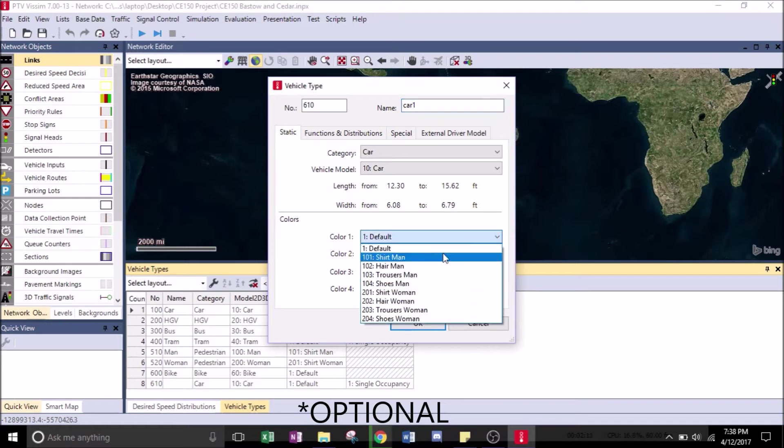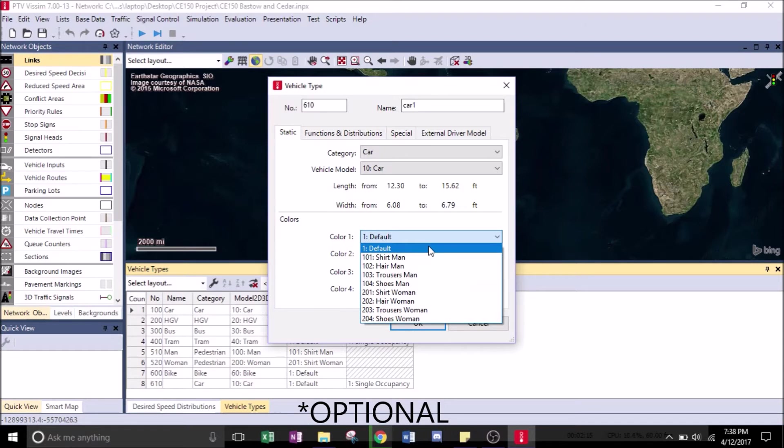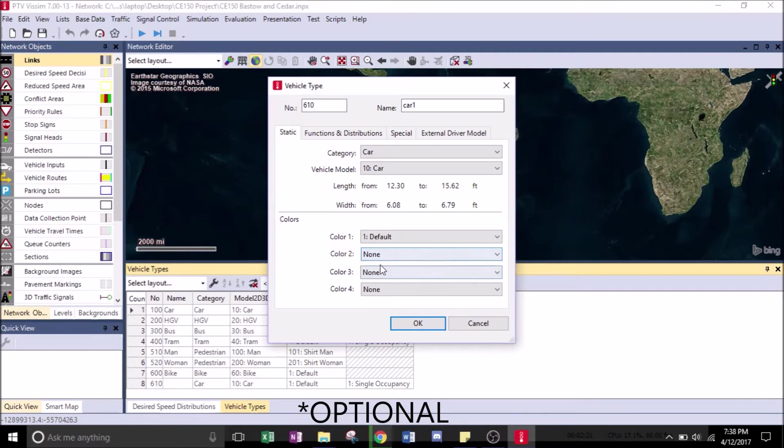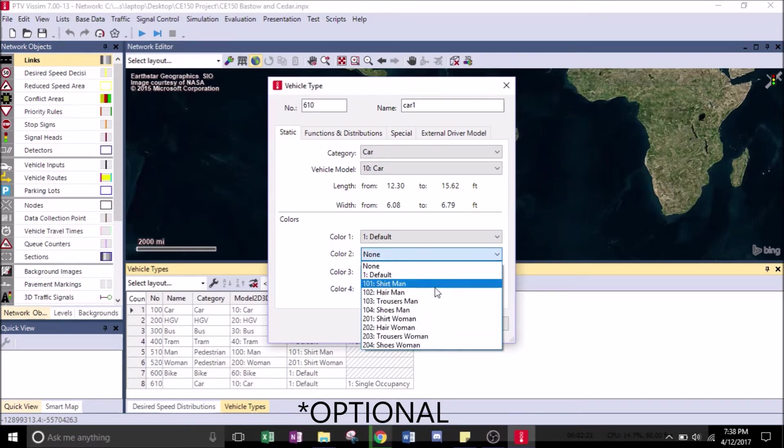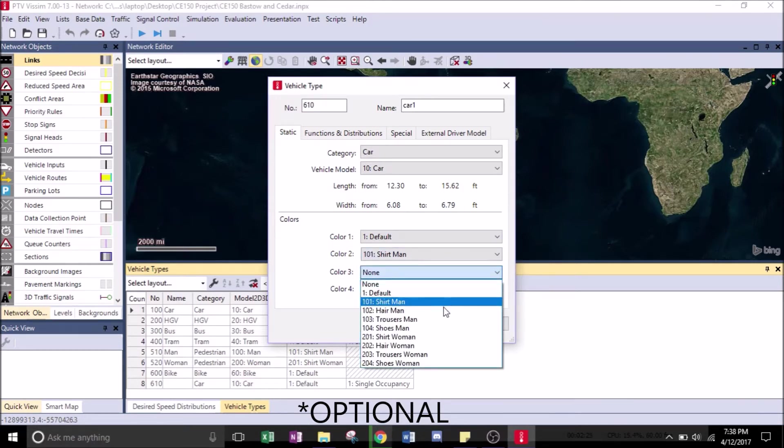You can choose a different color. Here's Shirt Man, Hair Man, Trousers Man - just different kinds of options for you.